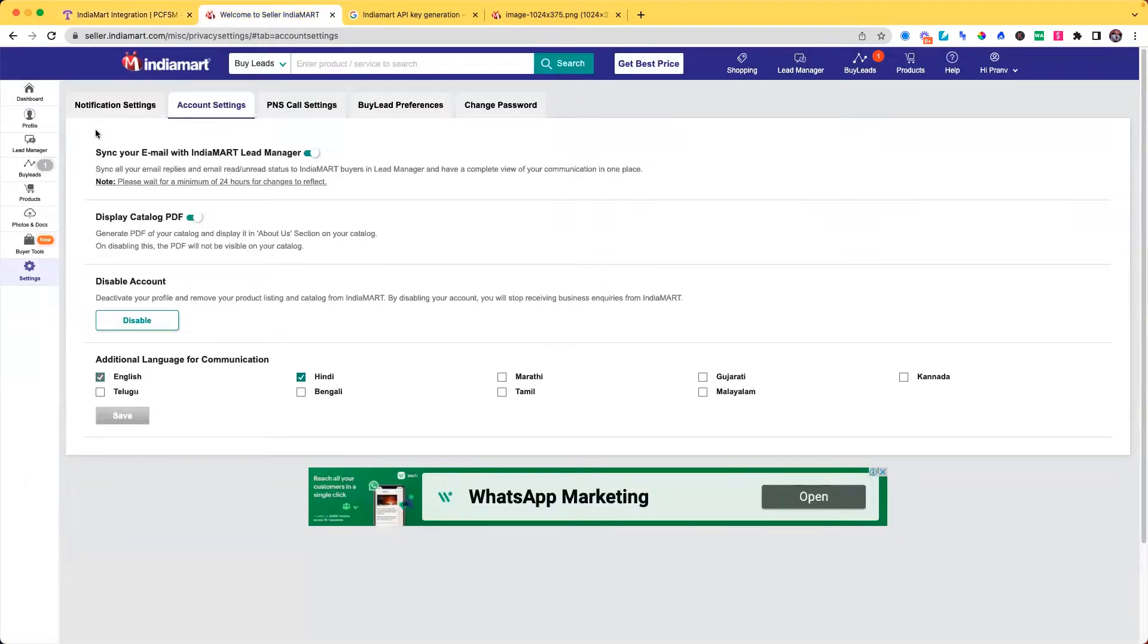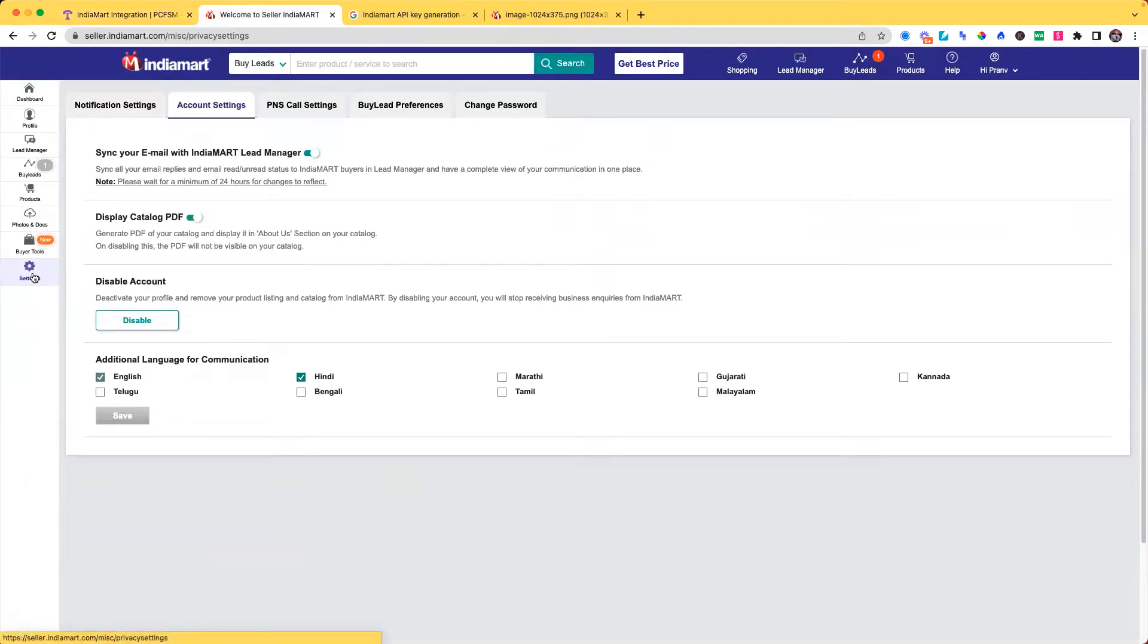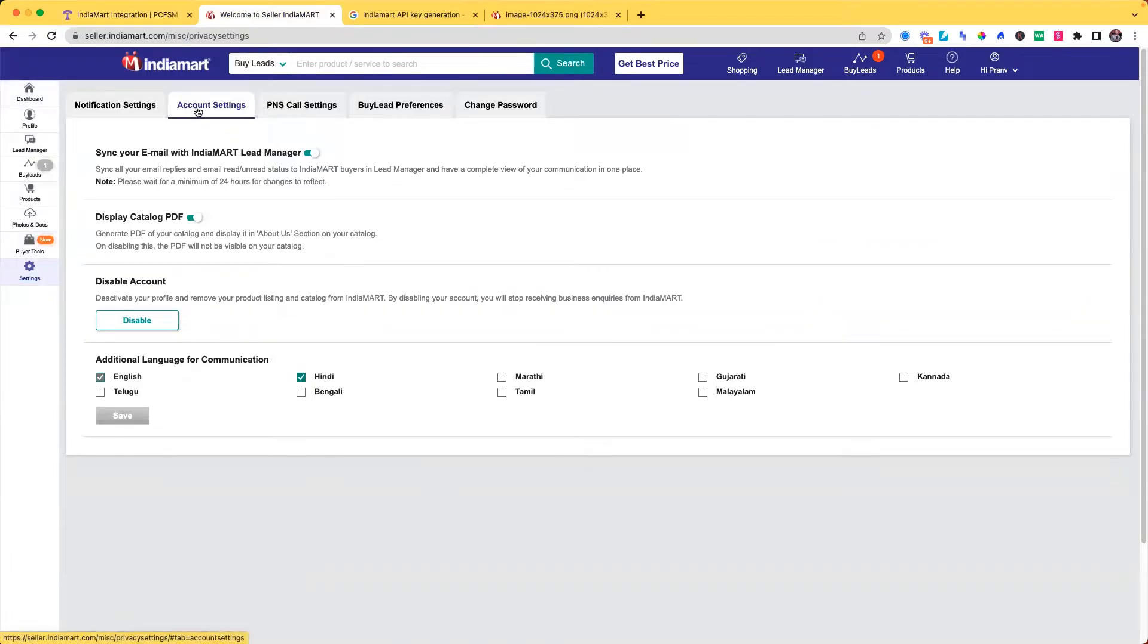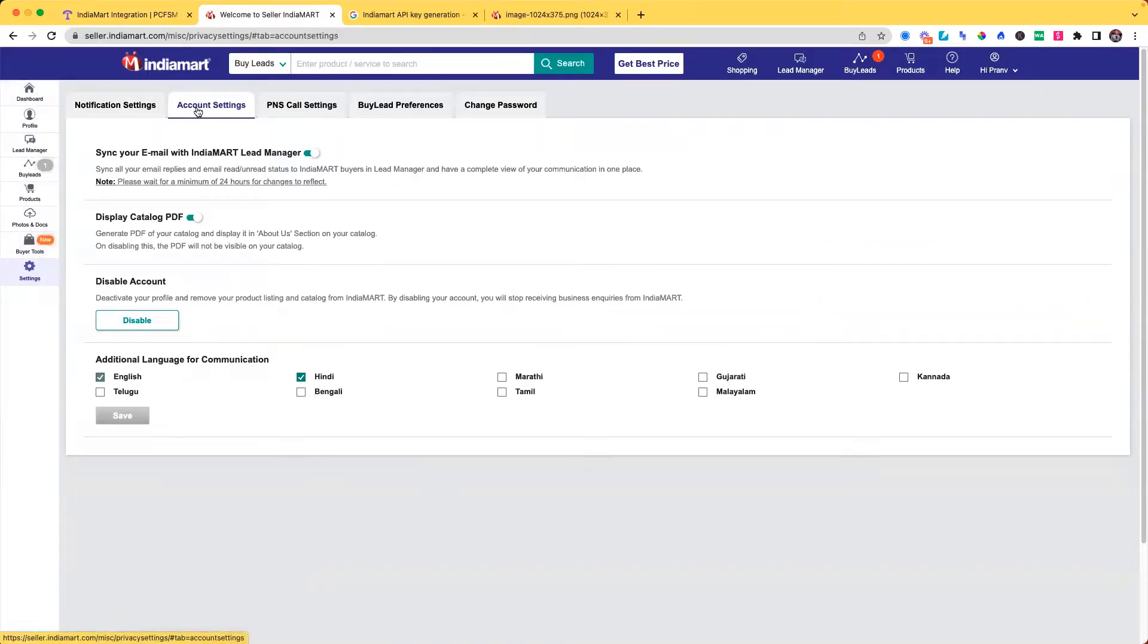So I can go here. This is the settings option on this side here and there is the account settings. I cannot see the API option because I am not running or buying any leads.